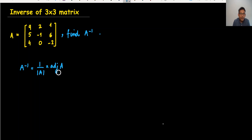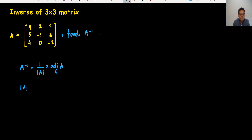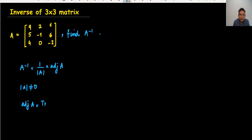So what is adjoint A and determinant A? We can find the determinant using a known method. The most important thing is: first we need to find the determinant. If the determinant is not equal to 0, then the inverse is possible. Then we move forward to find adjoint A, which is the transpose of the cofactor matrix.